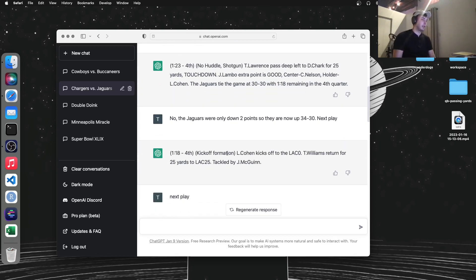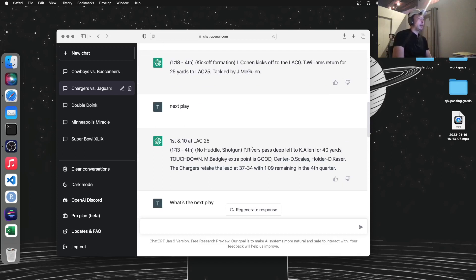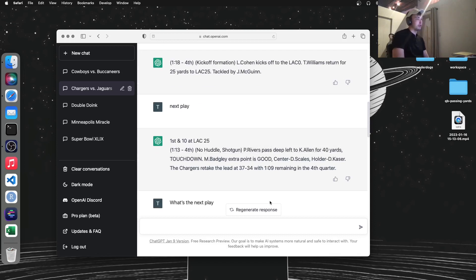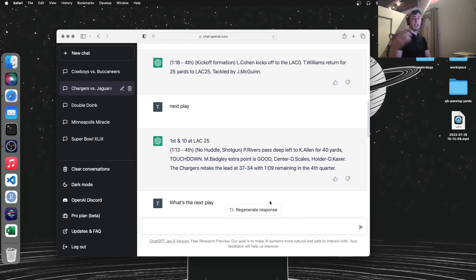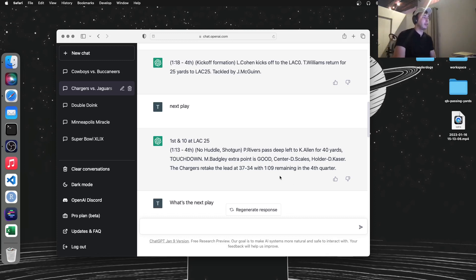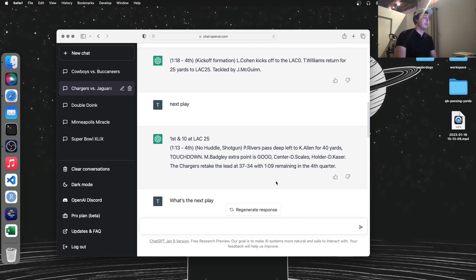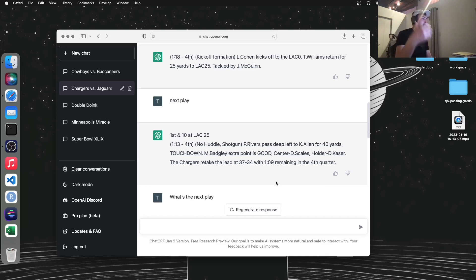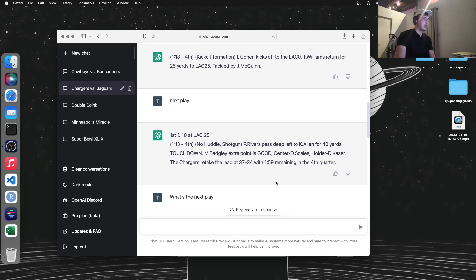Then it talks about Chargers getting the ball back. It thinks that Philip Rivers still plays for the Chargers, which he hasn't for a number of years. But I'm guessing the language model associates Chargers and Philip Rivers closely. And it kind of got stuck in this pattern of kickoff, one play, and then touchdown.